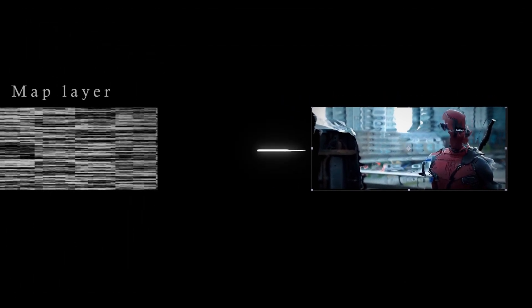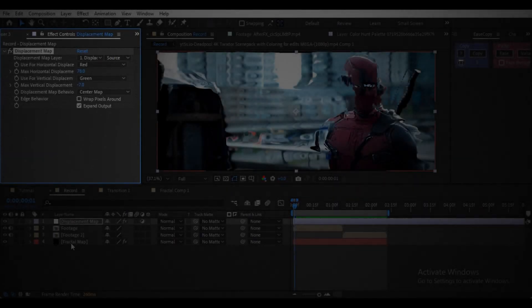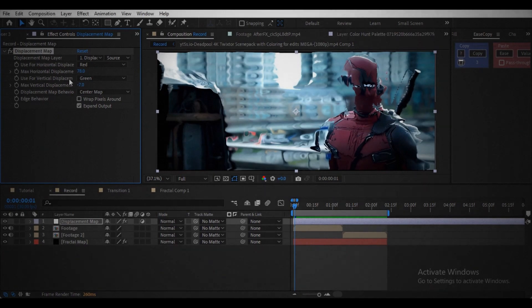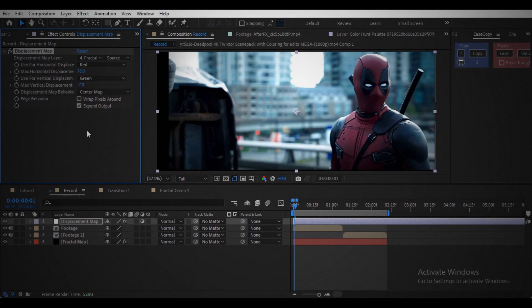Over the displacement map layer section there is an option. Click on that. Now we can see the layer we created. Link it by clicking on it.